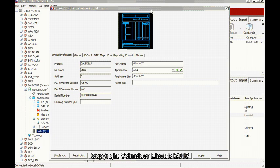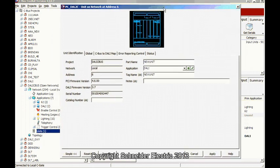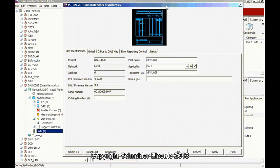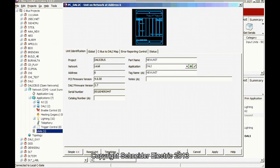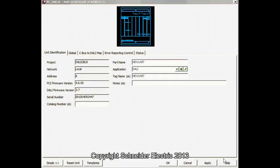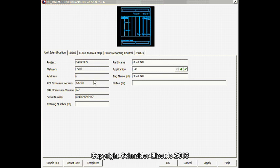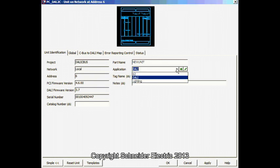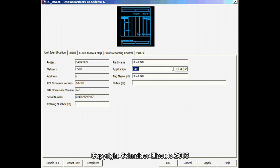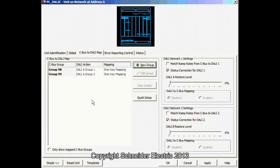This is the GUI for the CBUS DALI gateway. What you see is the CBUS DALI map. Now, you can create new groups.